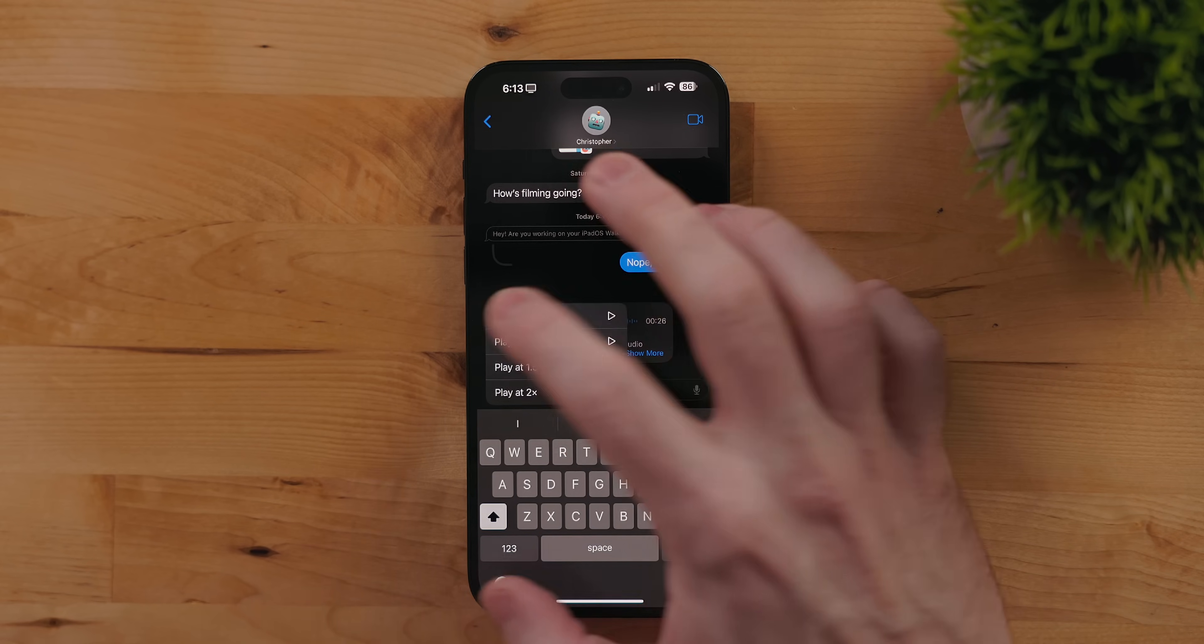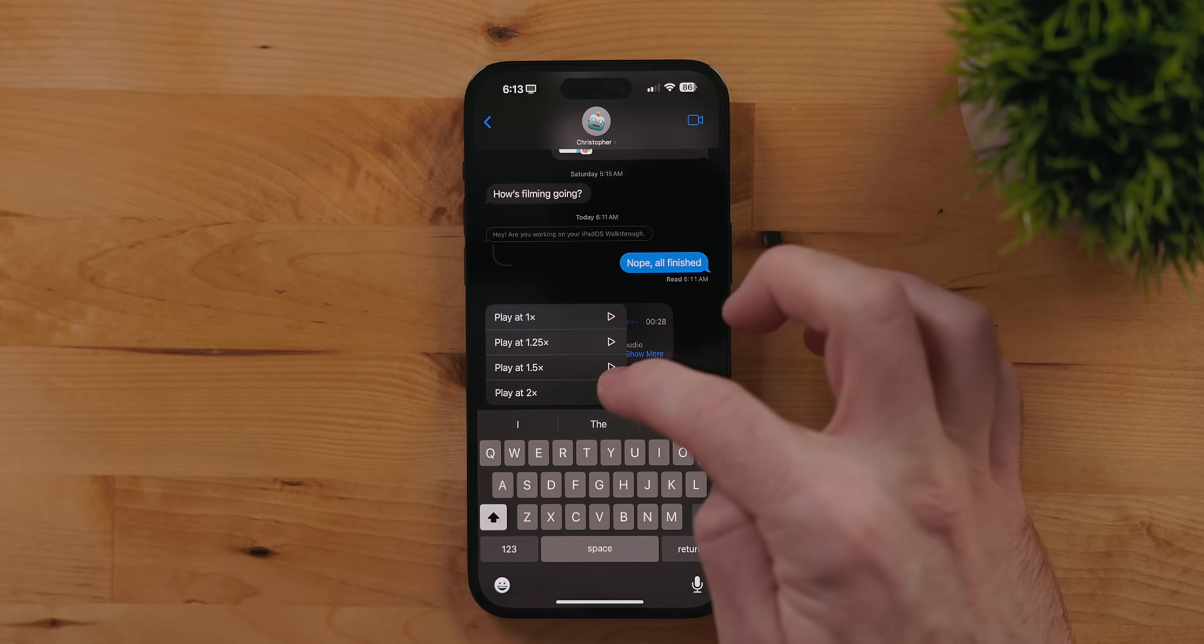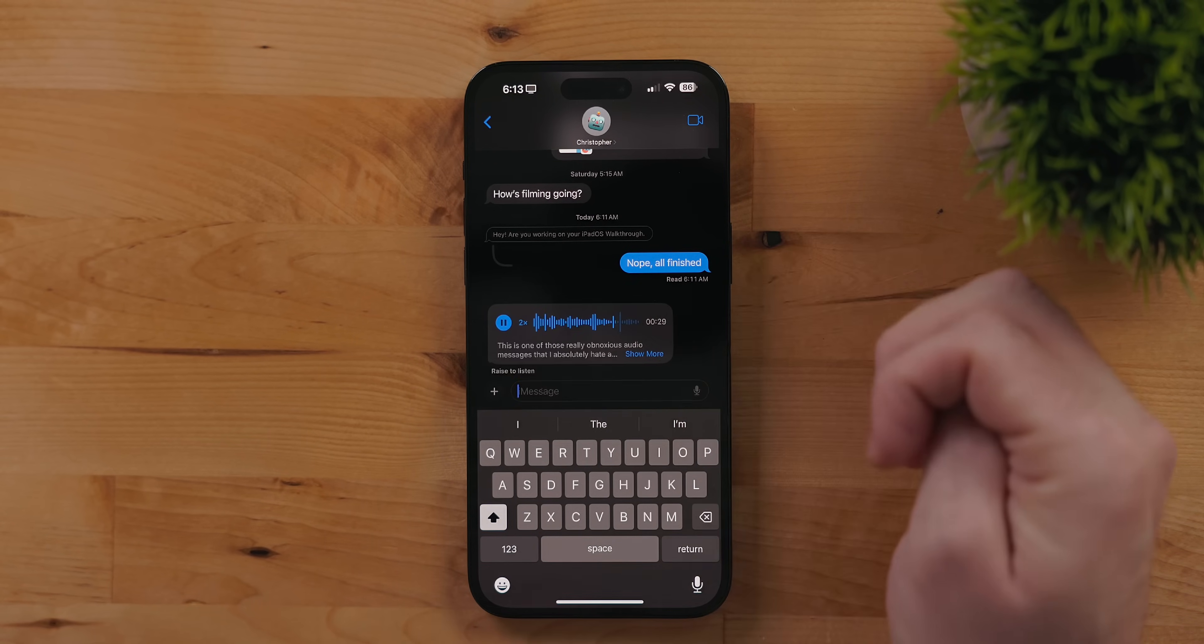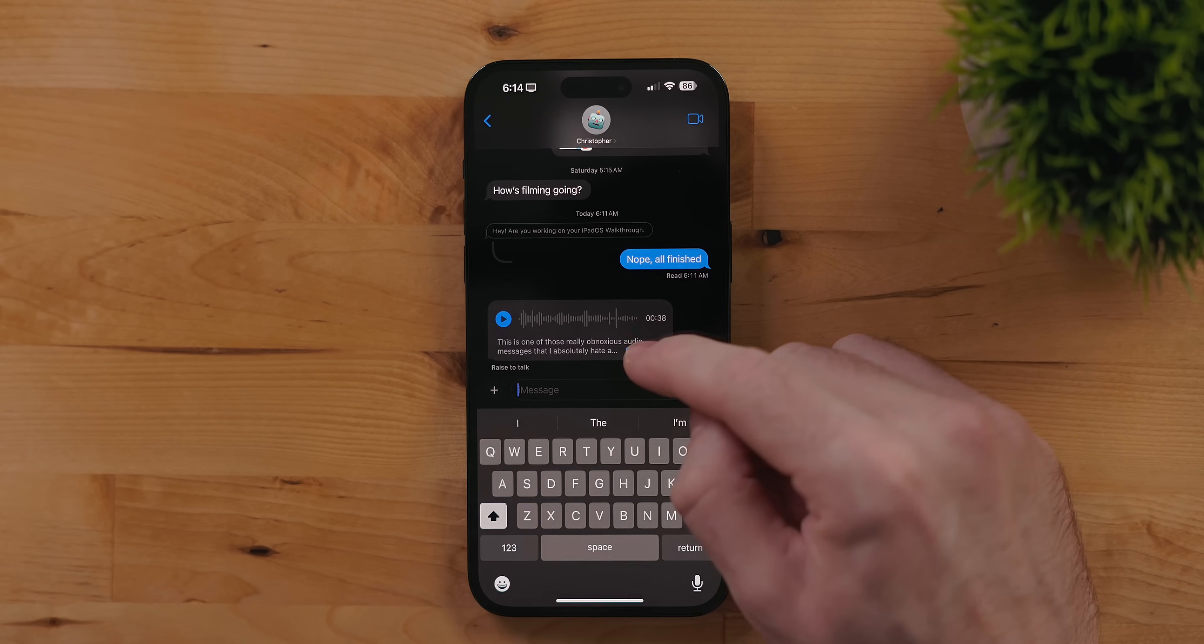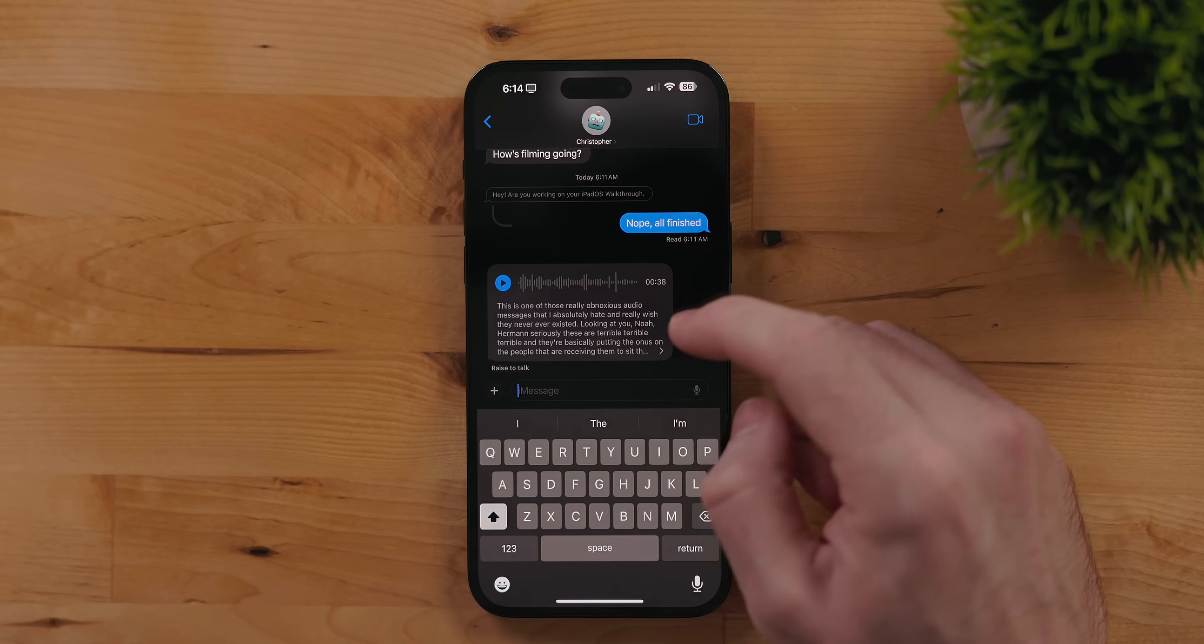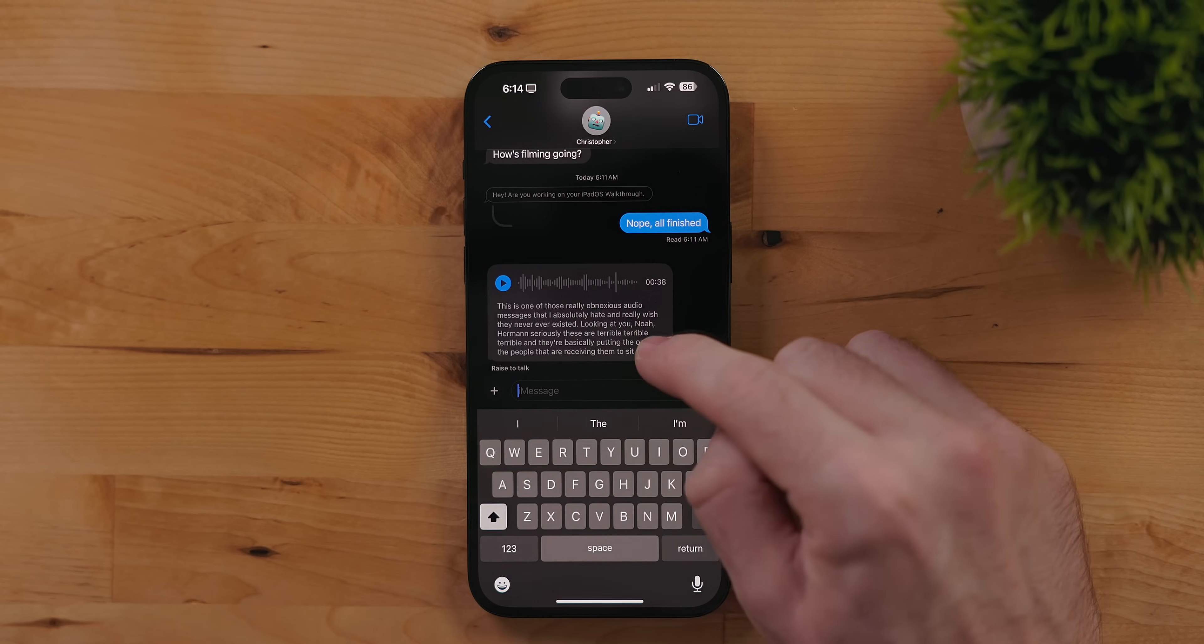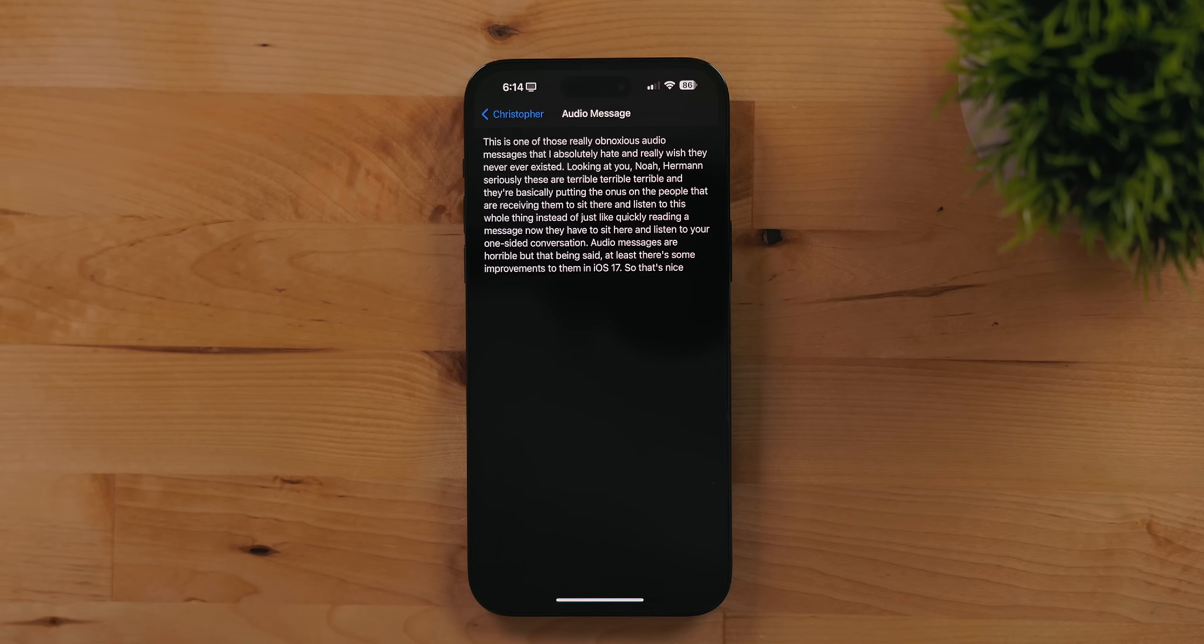You can tap and hold on an audio message to adjust the playback speed. And finally there is transcription for audio messages. So if you're like me and don't want to listen to somebody have a one-sided conversation you can just read them.